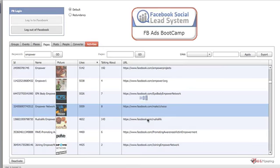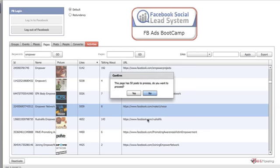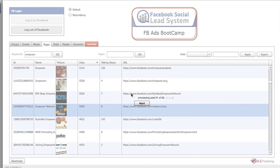If somebody likes something and it takes the effort to click the button, then you know they're engaged. So we can advertise directly to them. There are 50 posts there — it won't take too long. We're up to page 20 now, so I'll just pause for a few moments.